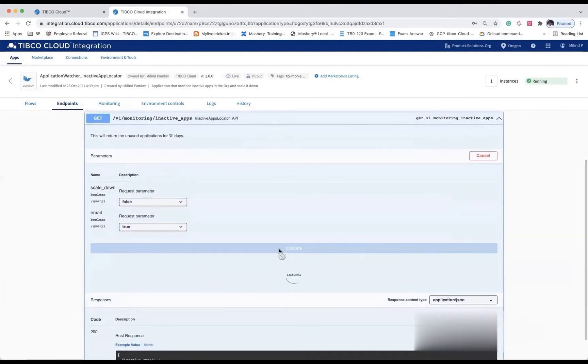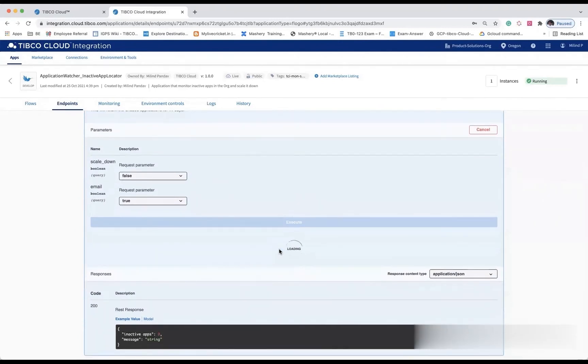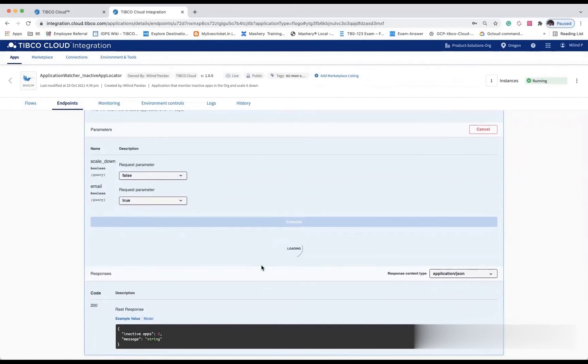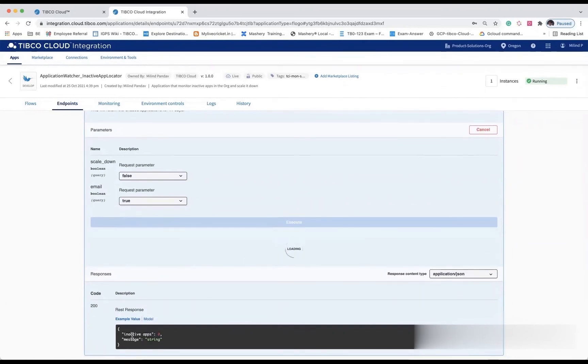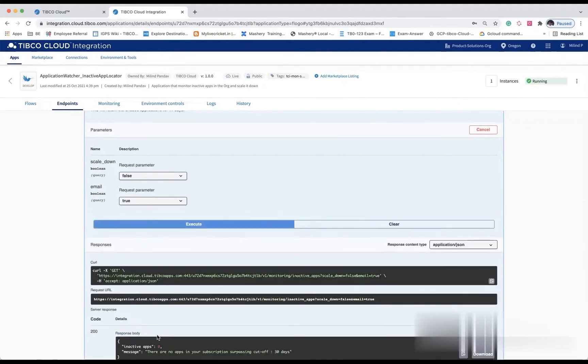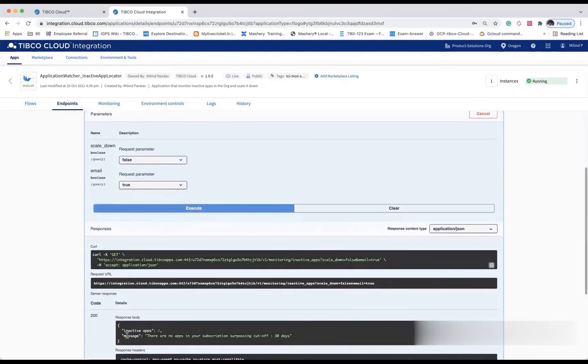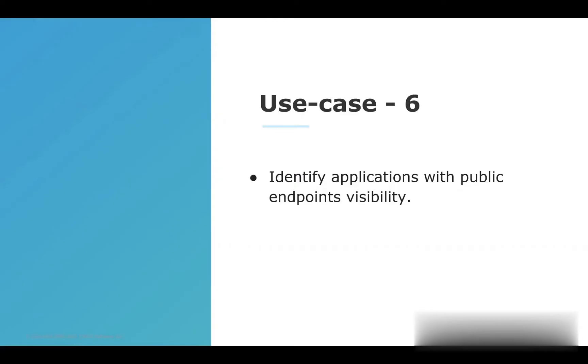Currently, this application is configured for 30 days. If an application is inactive for 30 days, that particular application will be counted as inactive. In response, you will receive the inactive apps count and a list. As a message, you will get the list of applications.